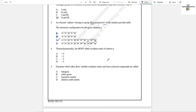Question number 4: Thermodynamically, the most stable oxidation state of carbon is +4, because of its small size. Question number 5: Elements which often show variable oxidation state and form colored compounds are called transition metals. Option C is the answer.